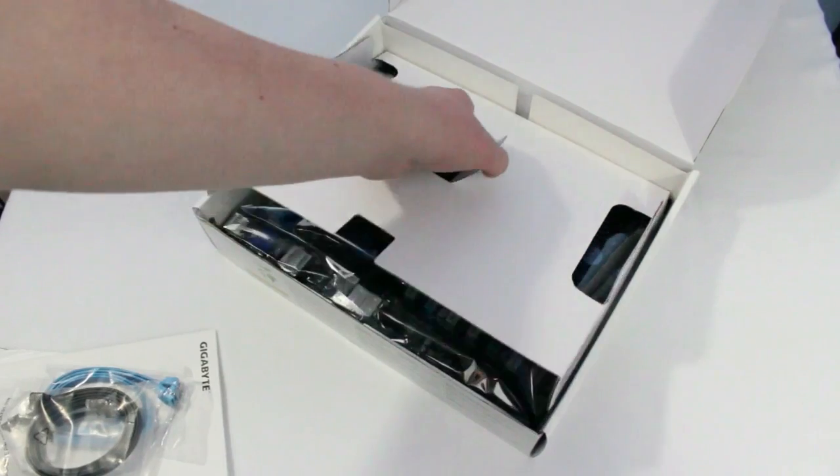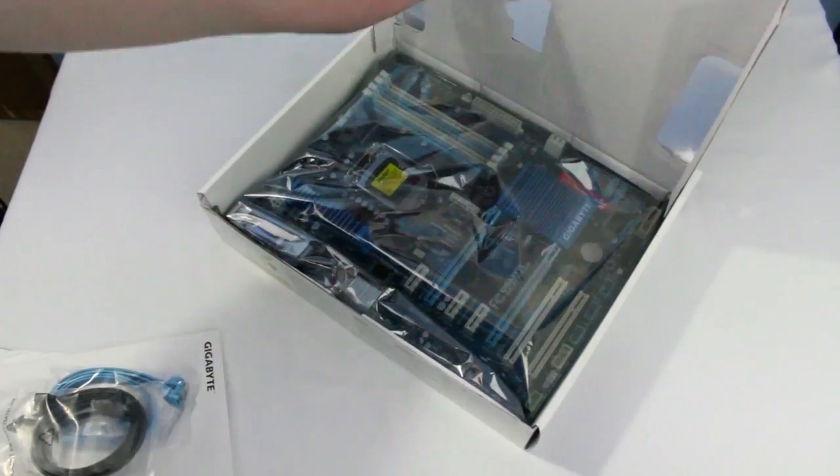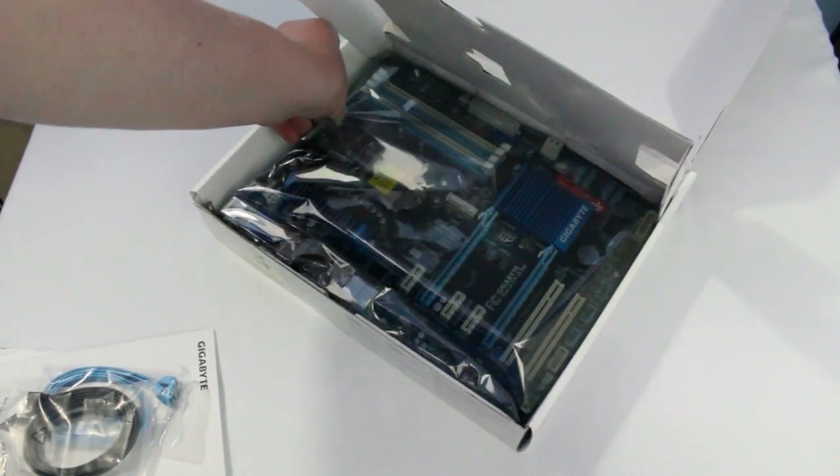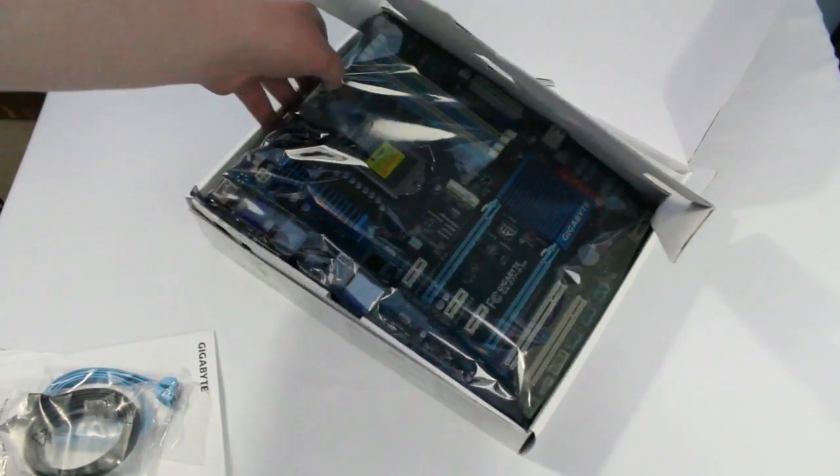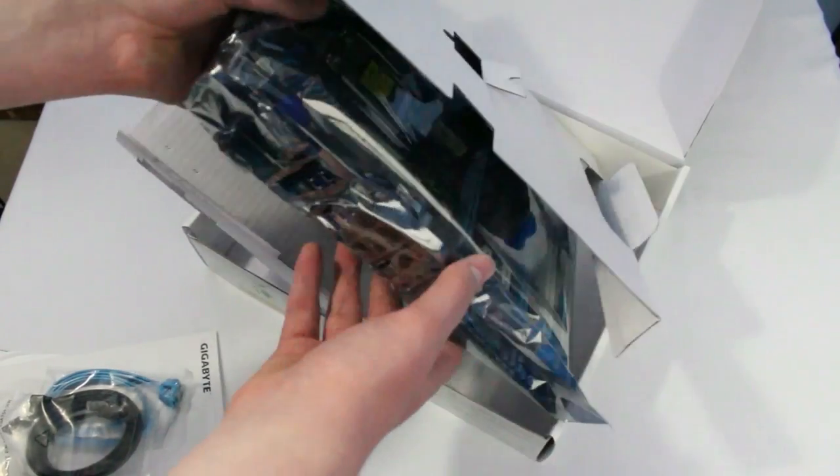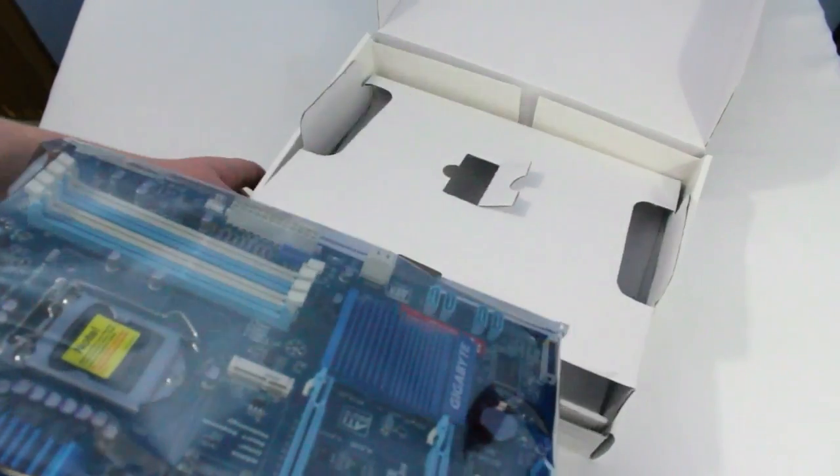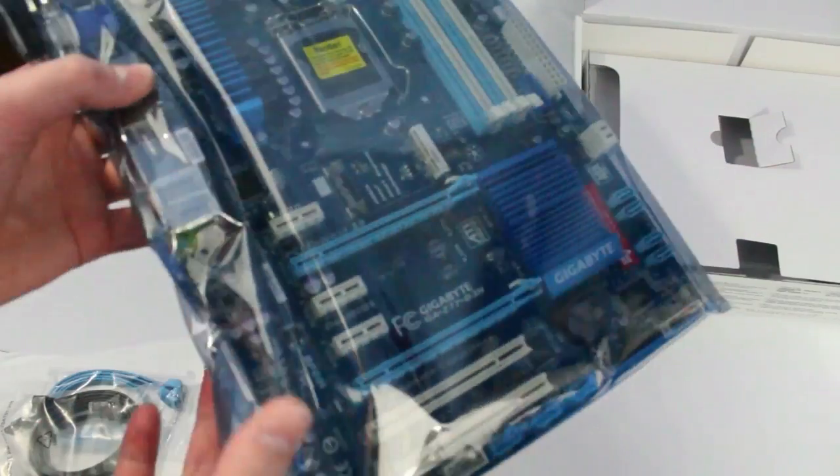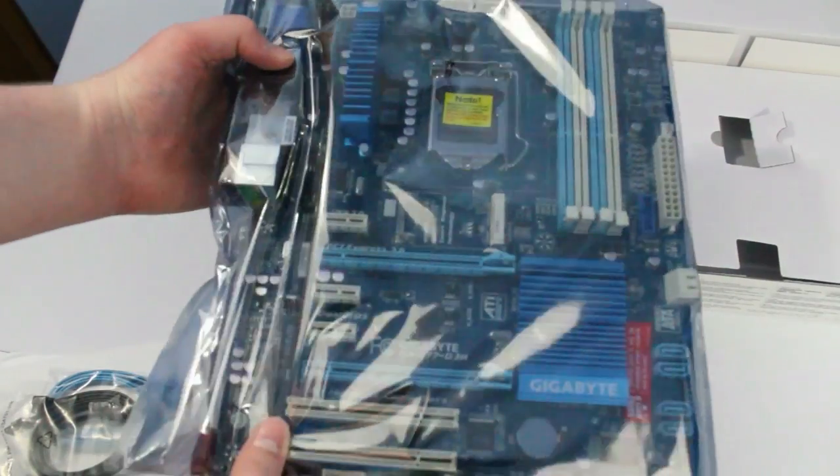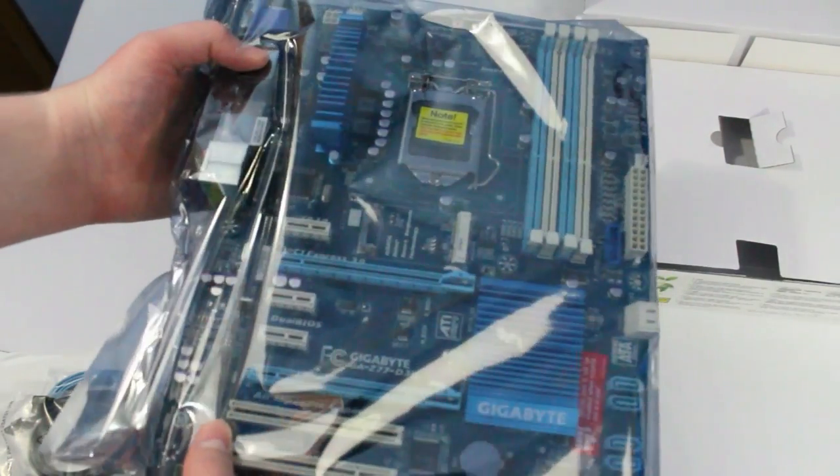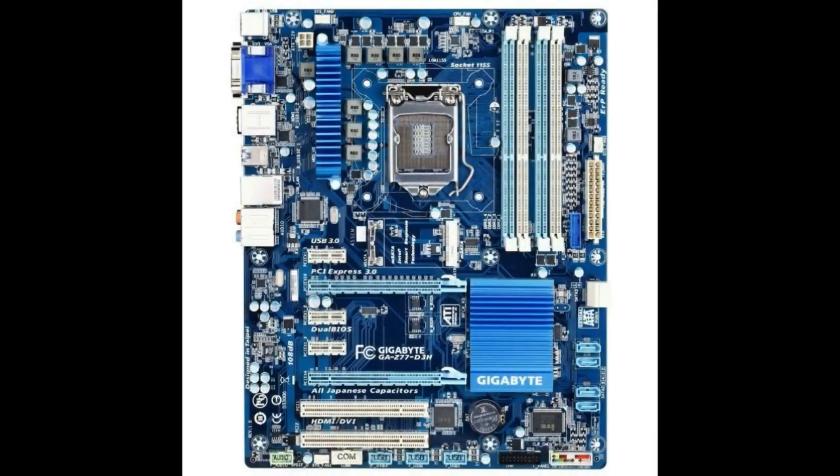This is the motherboard I got. I'm not taking it out of the package to show you the ports or anything, but I will have a picture of it on screen. The reason I'm not taking it out is because I didn't have my case when I got this and didn't want to fry it from static electricity, but there is an overview of it one more time.